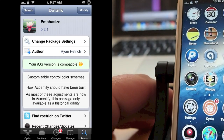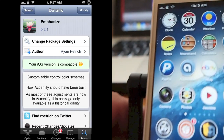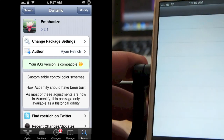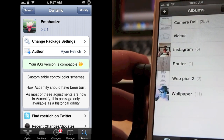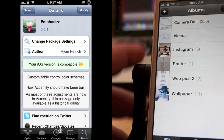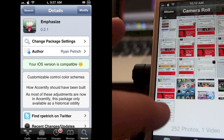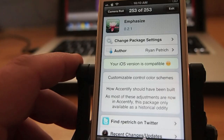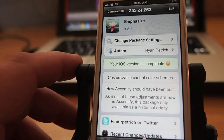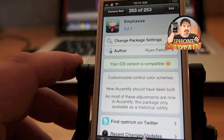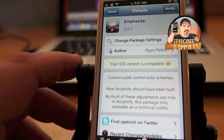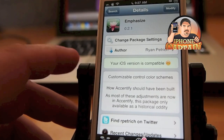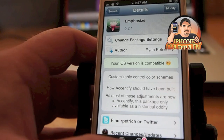Hey YouTube, it's Mitch at iPhoneCaptain. Today we're going to be looking at a tweak in the Ryan Patriots repo called Emphasize. You can get this free, but you will have to add a repo, and I will have that URL address for you in the description below. So be sure to grab that after we get done looking at the tweak here.